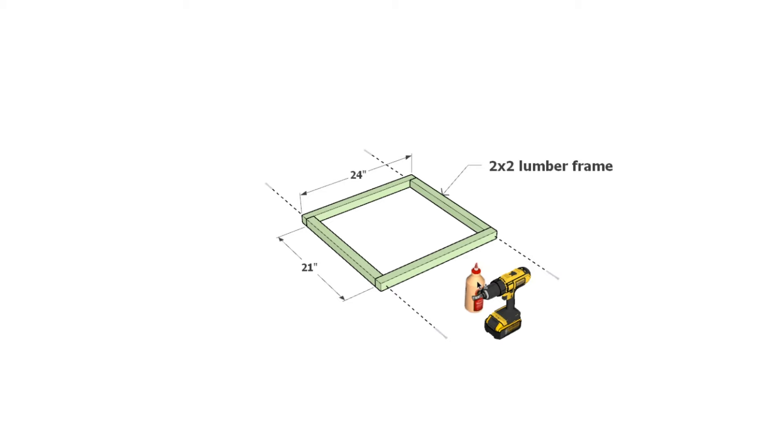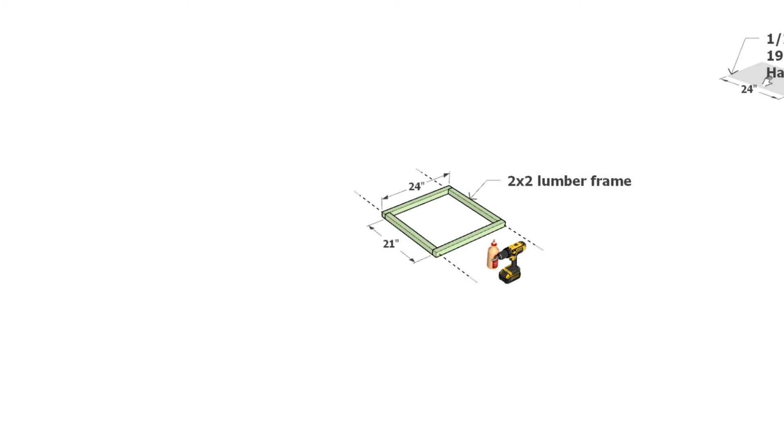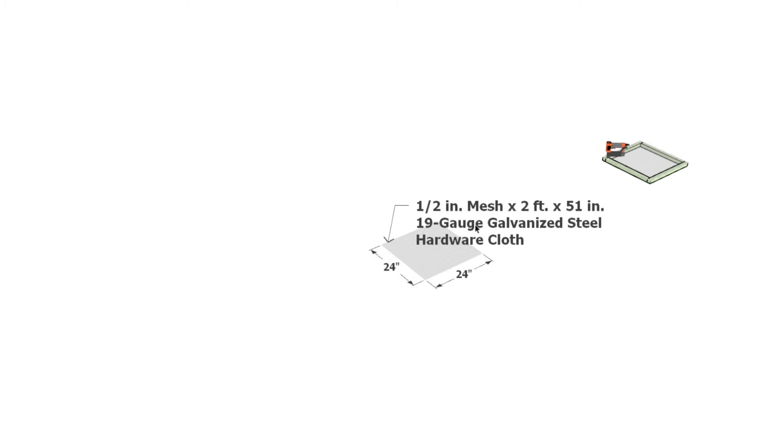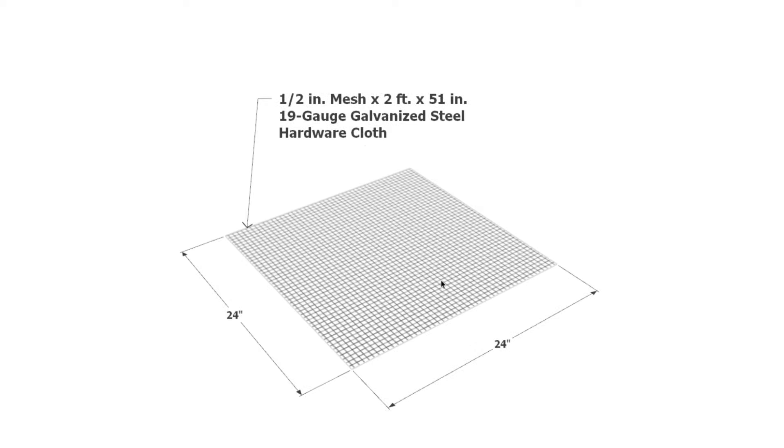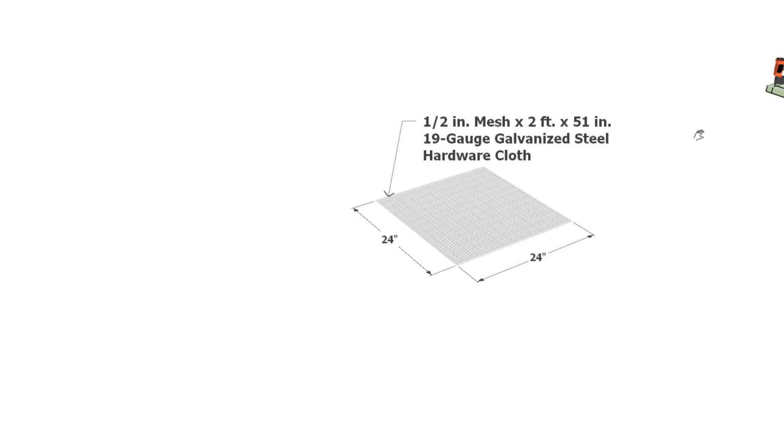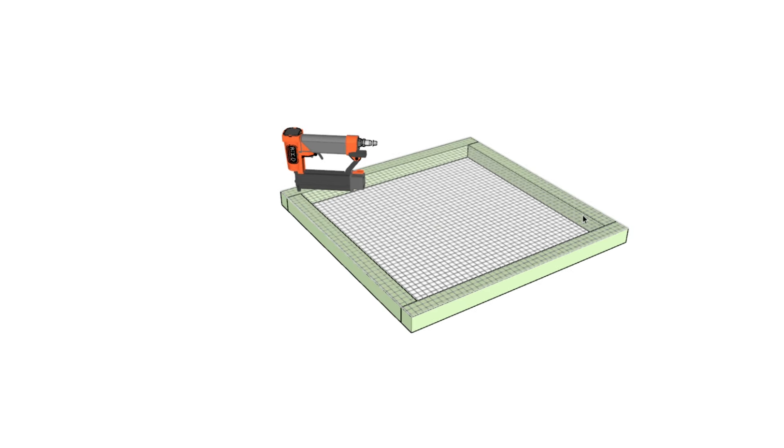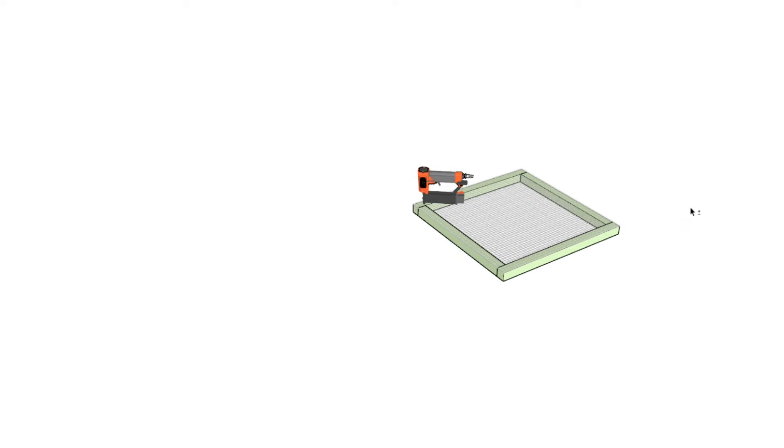For the square inserts, use 2x2 lumber to create a frame matching the mesh dimensions of 24 by 24 inches. Staple the mesh onto the frame and cover it with another frame to secure it in place.